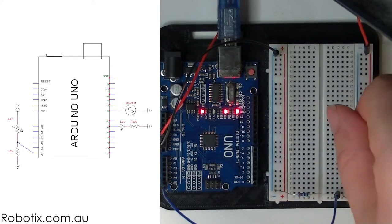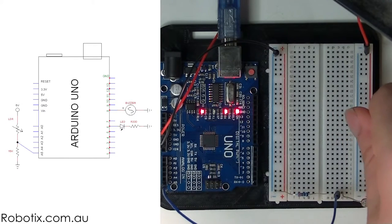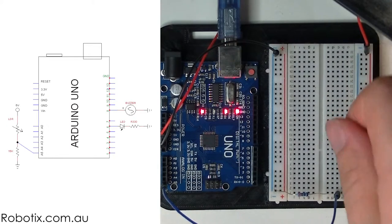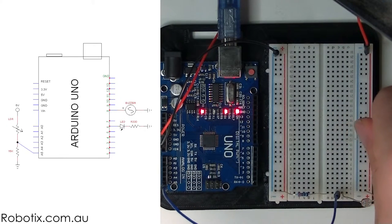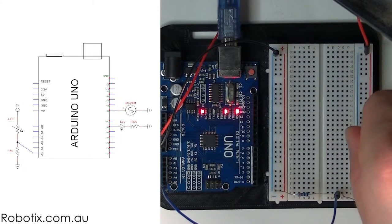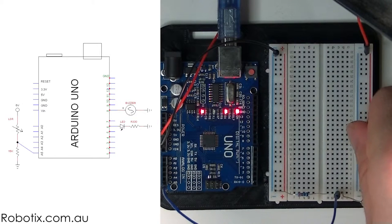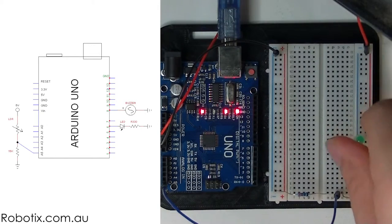I'm going to connect another ground to here and I'm going to put this LED with the short leg in the blue rail.